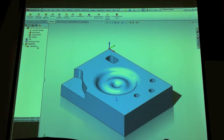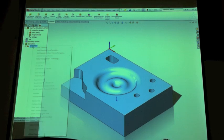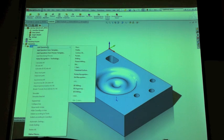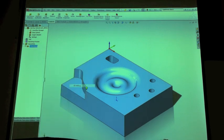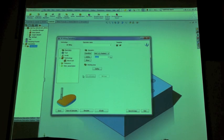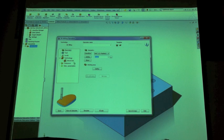First thing you want to do is obviously add a new operation. That operation is going to be called 3D milling.